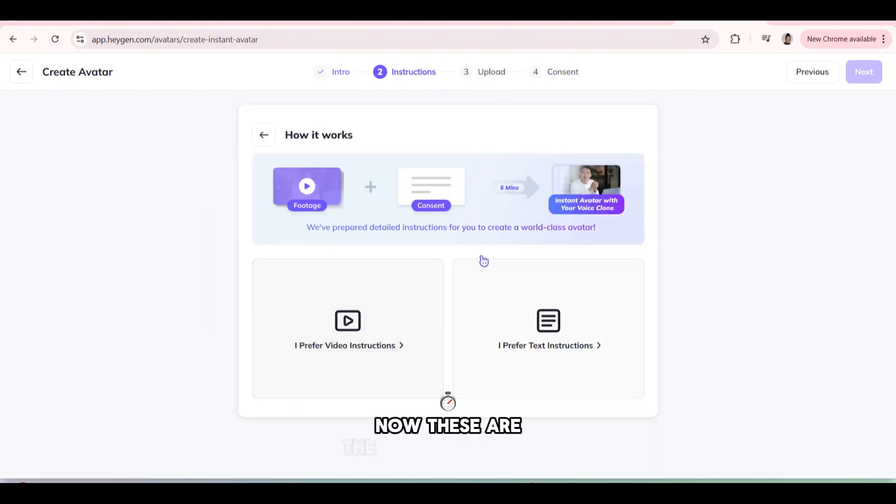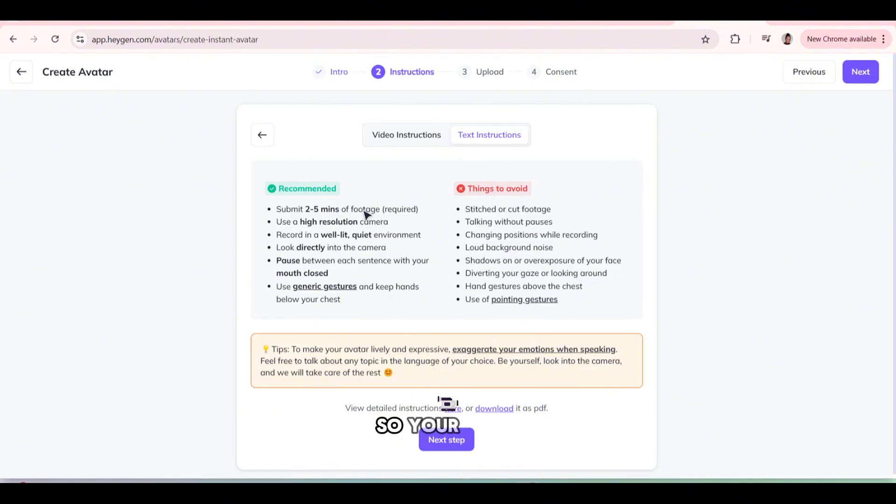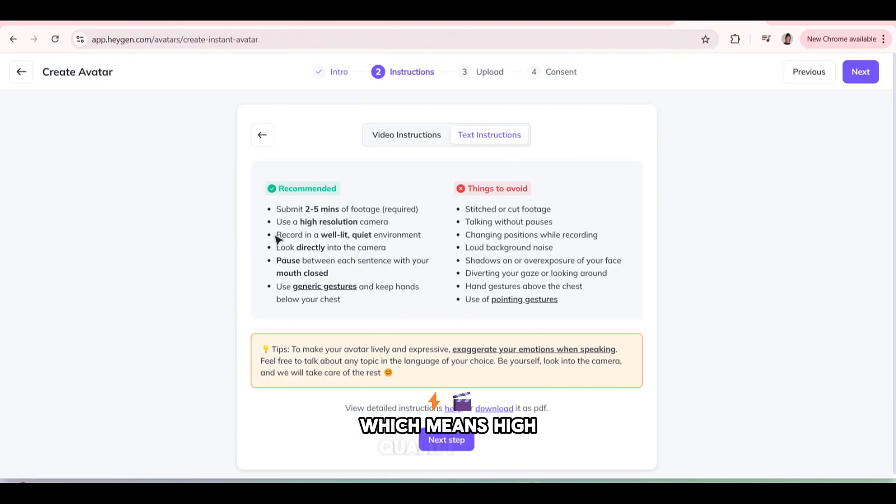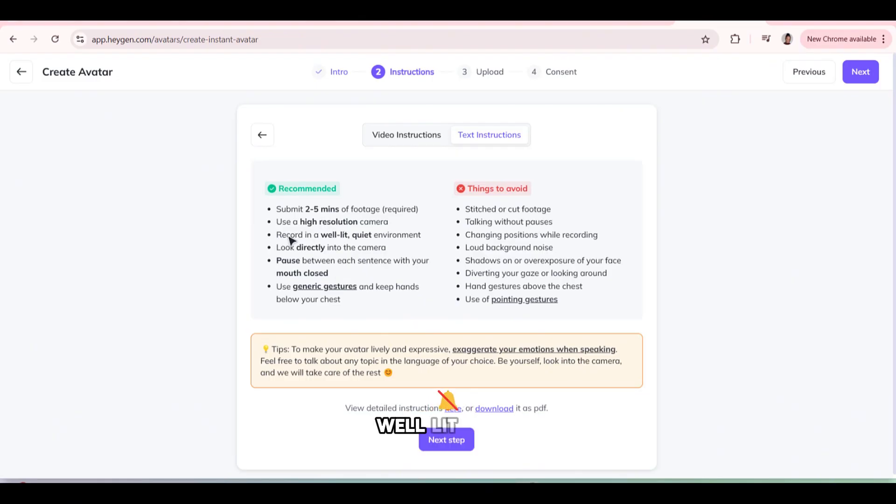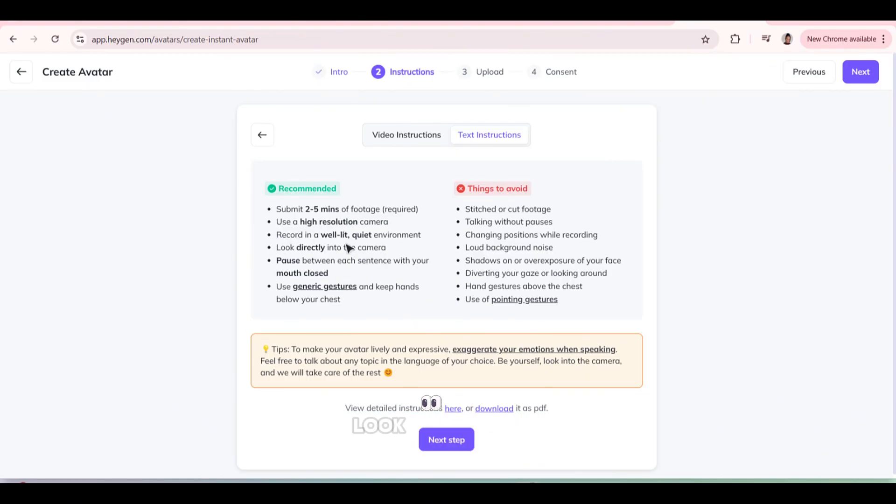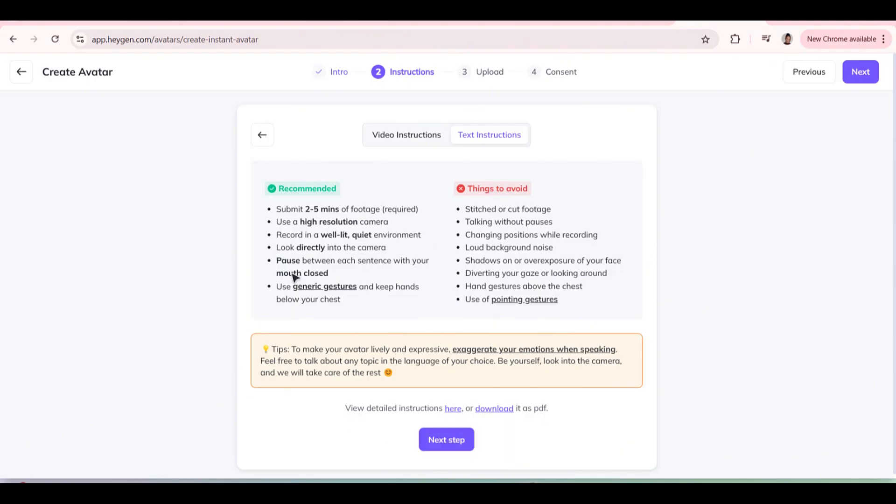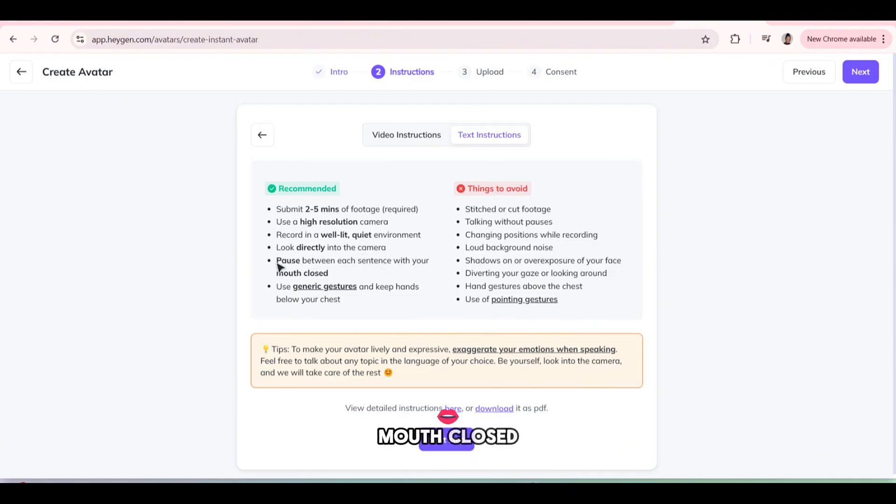Now these are the instructions you need. So your video has to be up to two minutes and it has to be in high resolution, which means high quality video. Well lit room in a quiet environment. Look directly into the camera. Pause between each sentence with your mouth closed.